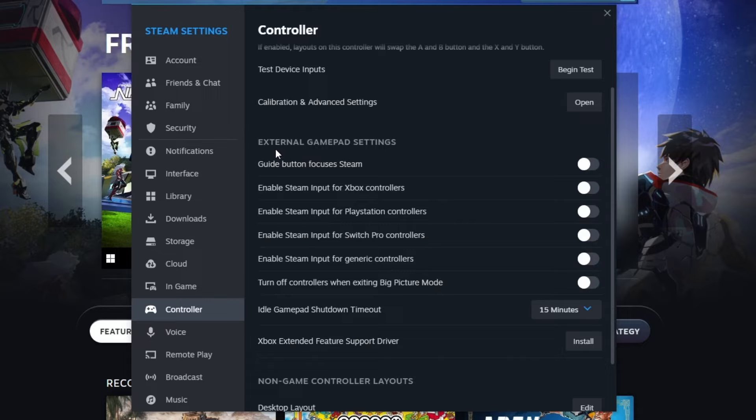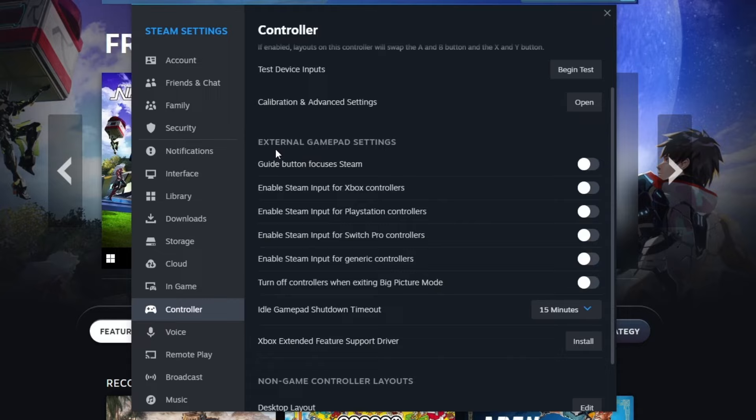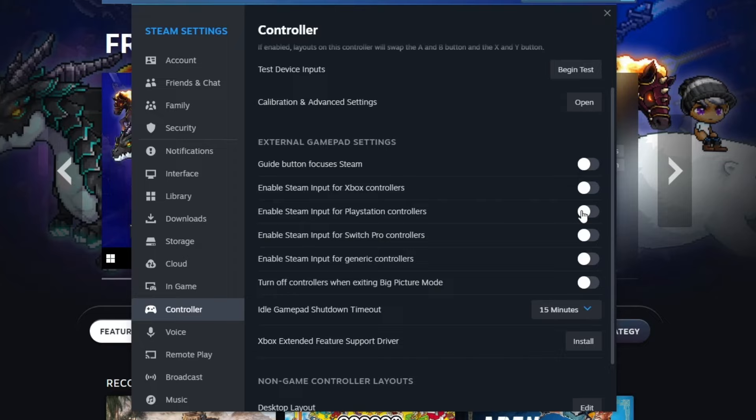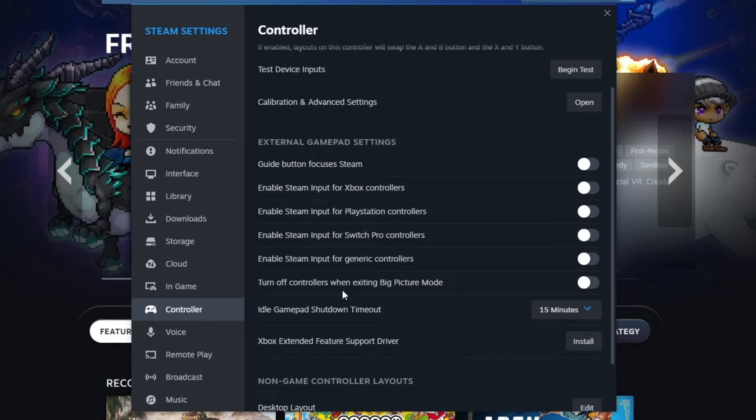When we go into external gamepad settings, you need to find the exact type of controller that you have. If you have an Xbox controller, you need to check this and turn it off. If you have PlayStation controller, you need to turn this on. If you have Switch Pro, turn this on. And for me, I have a generic controller, so this is the option for me. I just turn it off.